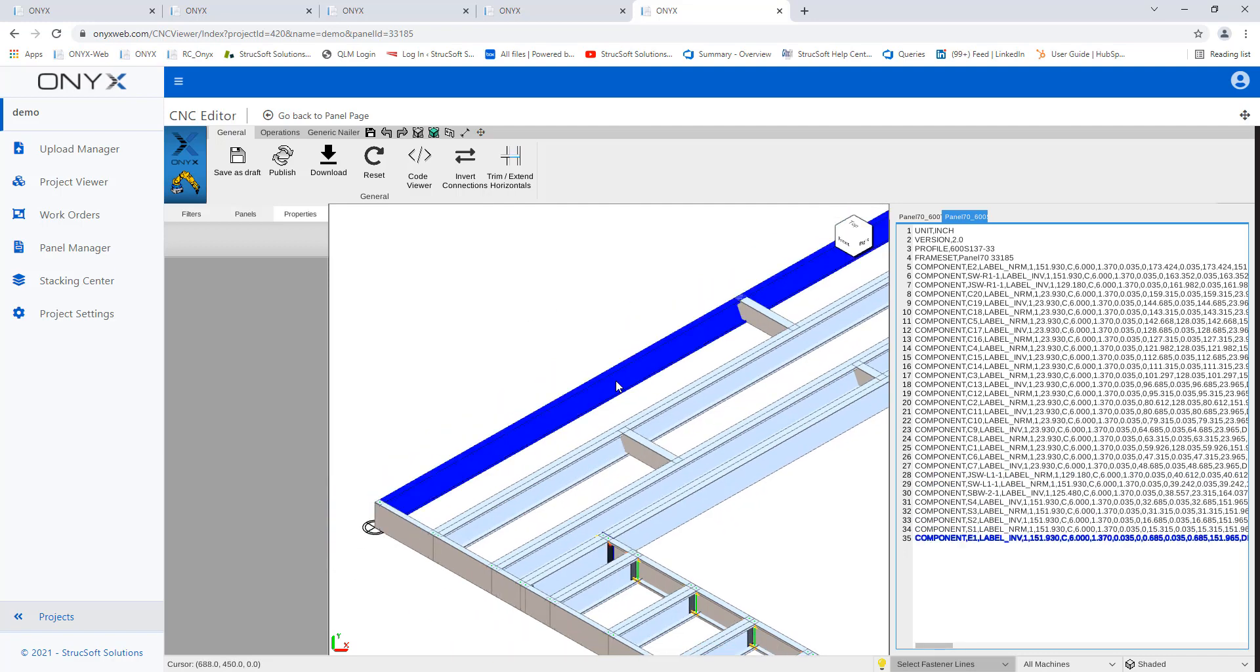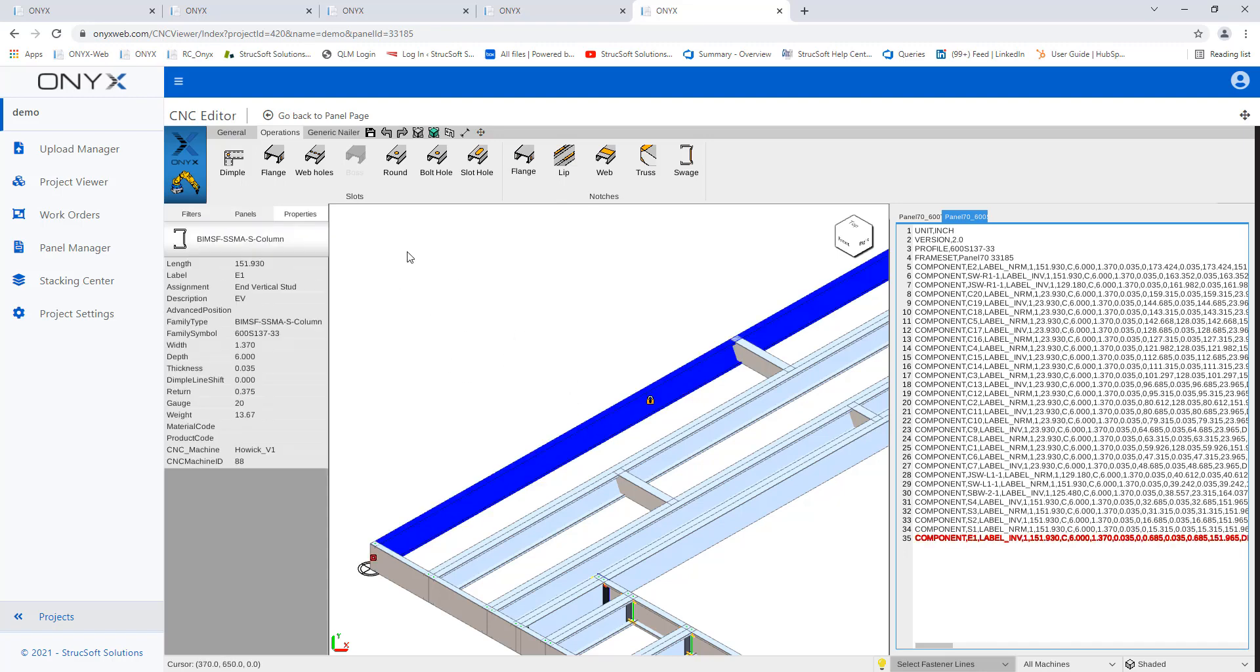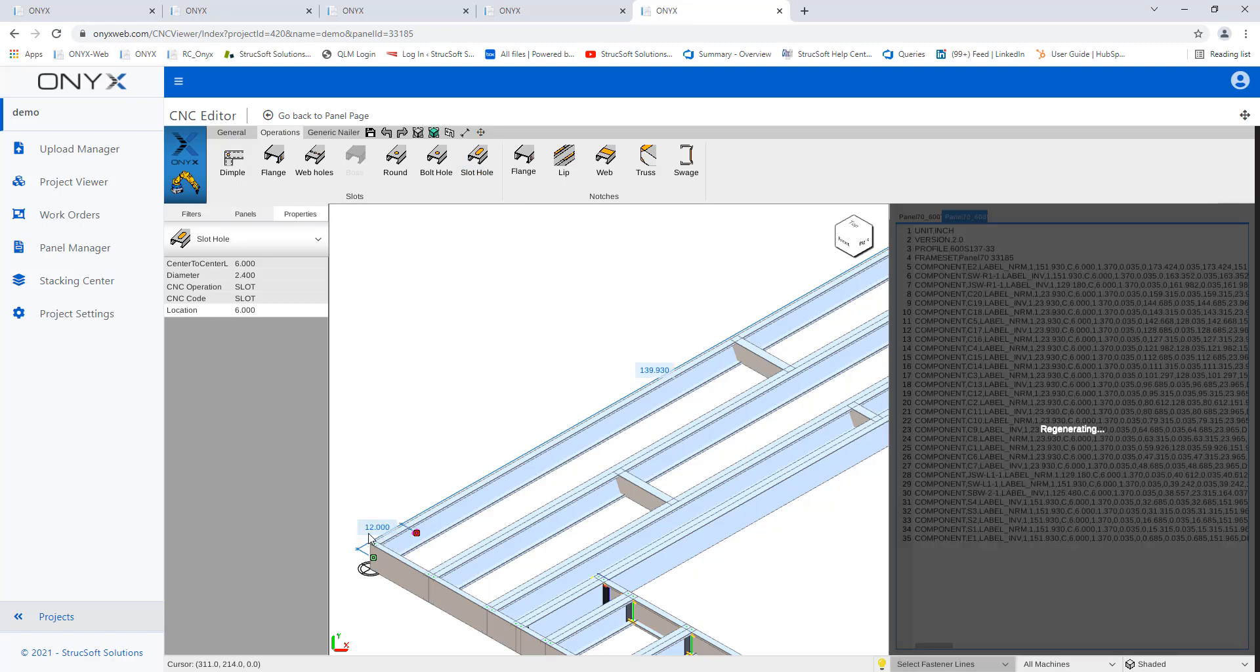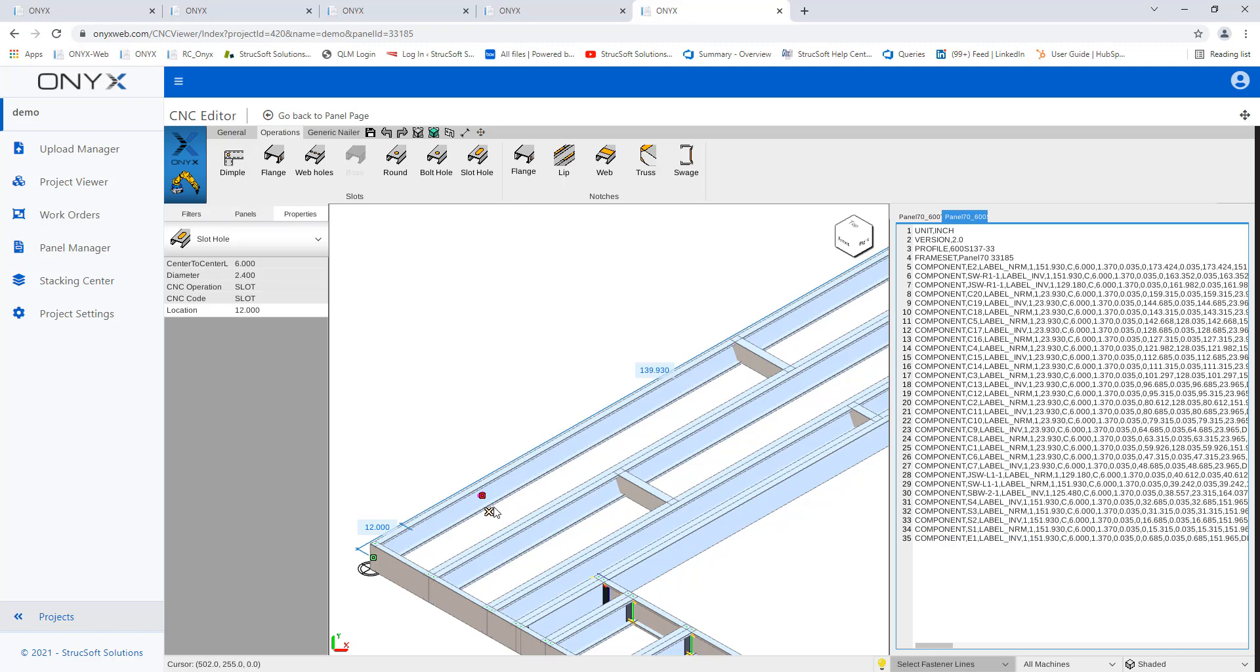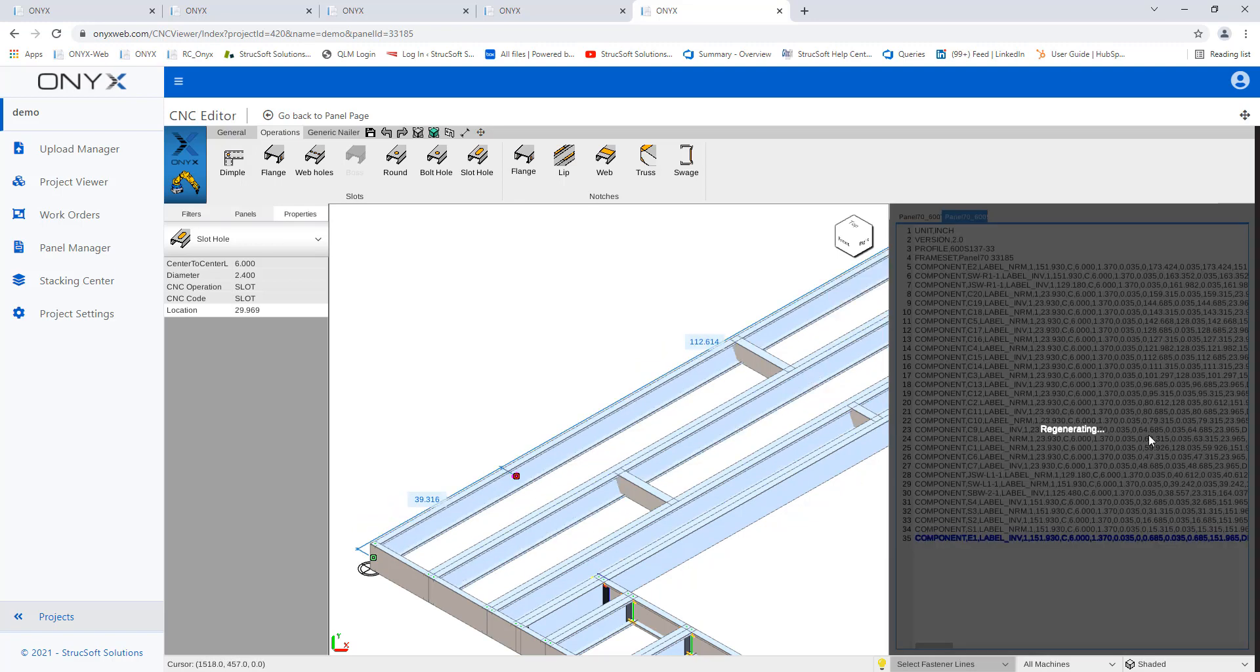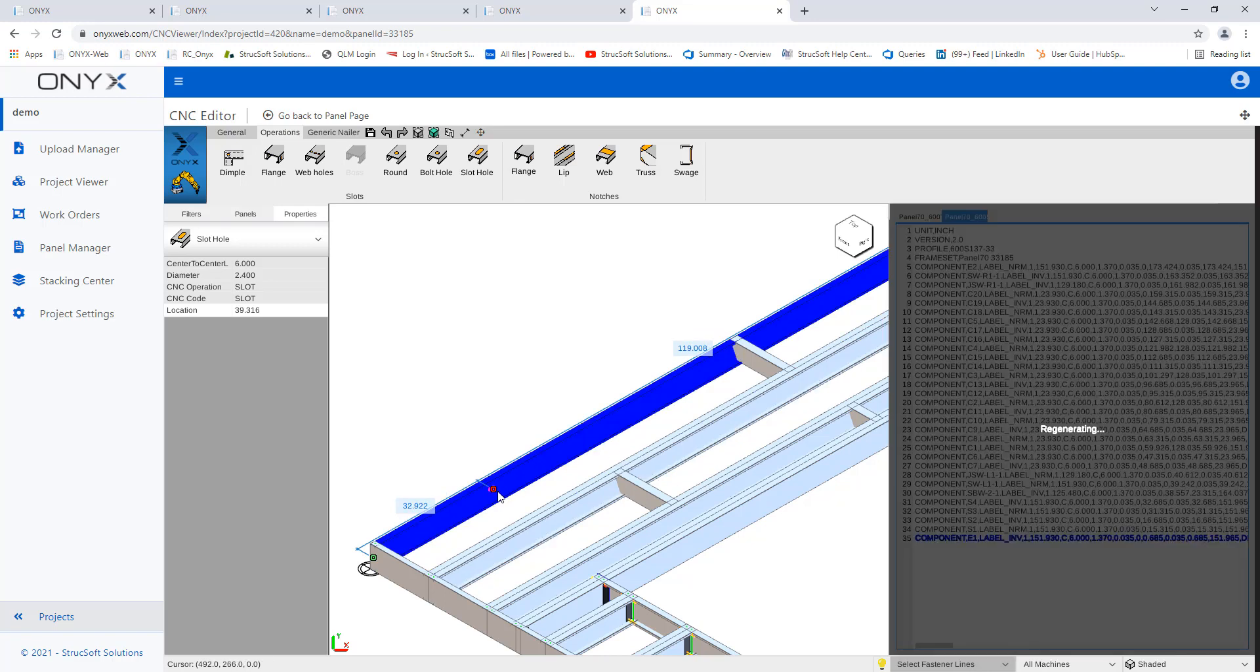And now what I want to do is actually add operations. So maybe you forgot to add some holes in your model or you need to adjust something. So what you can do is select this end stud and then come up here and say, I need to add a slot hole. You can either type in the distance or you can just manually grab it and move it into position. And you'll notice as I'm doing this, we are regenerating our code viewer.